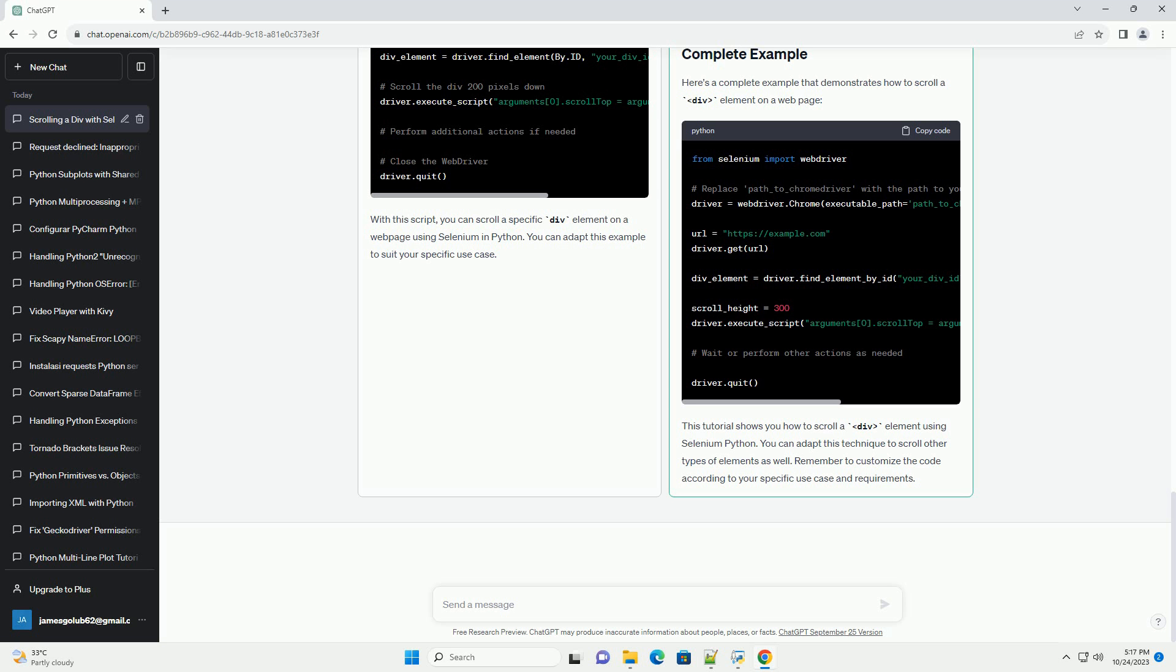Here's a complete example that demonstrates how to scroll a div element on a web page. This tutorial shows you how to scroll a div element using Selenium Python. You can adapt this technique to scroll other types of elements as well. Remember to customize the code according to your specific use case and requirements. Chat GPT.